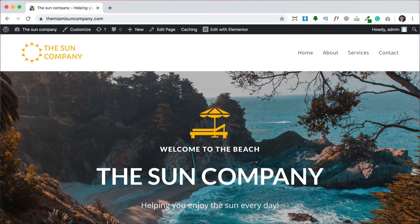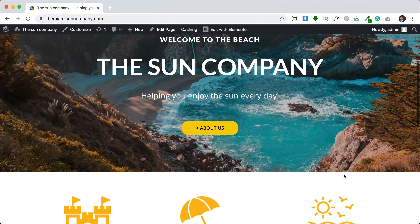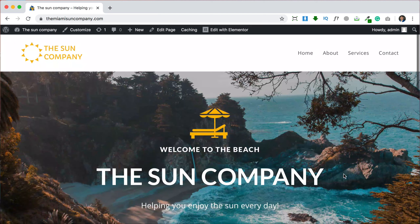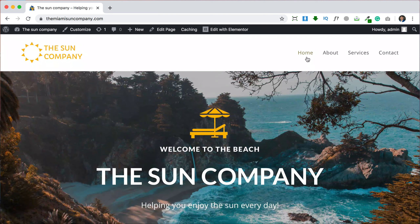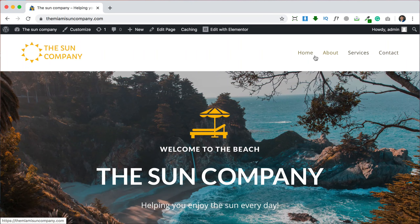Hello everyone, my name is Emmanuel and in this video I'm going to be showing you how to add a blog to your WordPress website. This is the example WordPress website that I made. You can see it has a home, about, services and contact page but it doesn't have a blog page. So maybe you have a website similar to this and you want a blog and you want to be able to add blog posts. I'm going to show you how to do that.